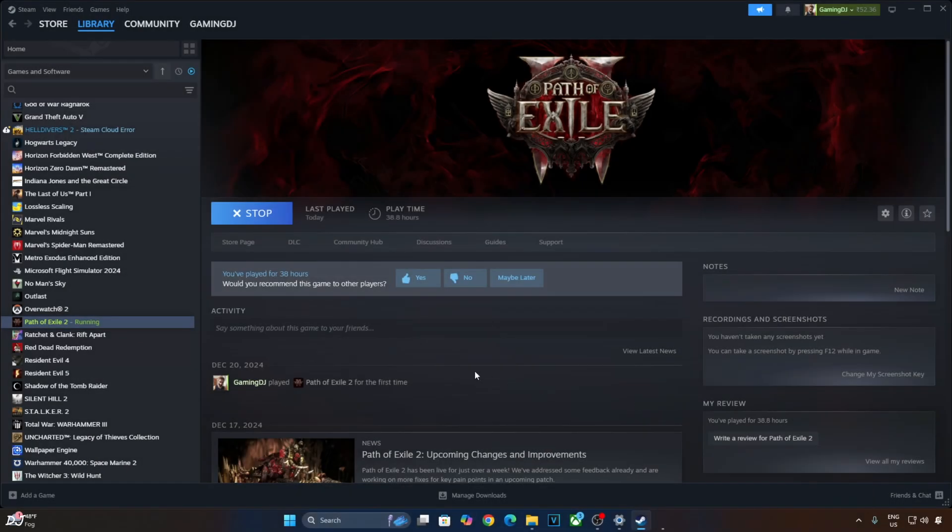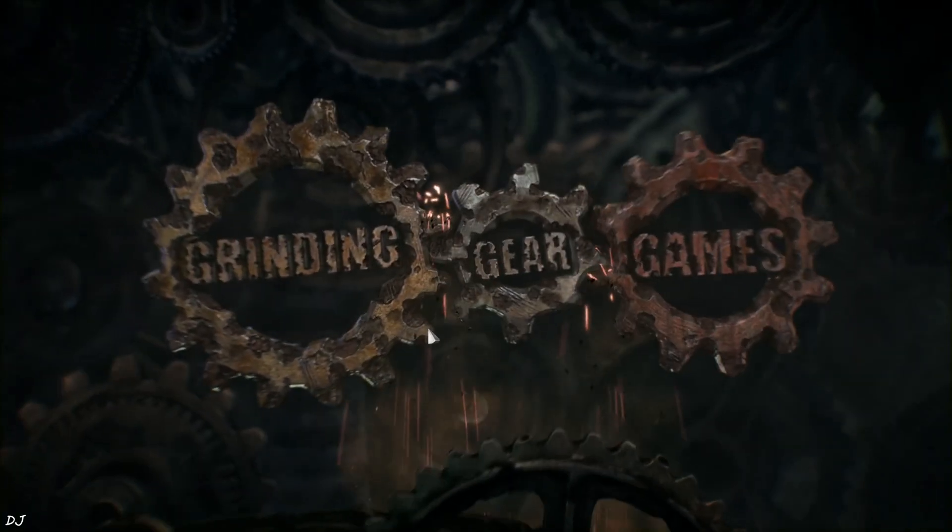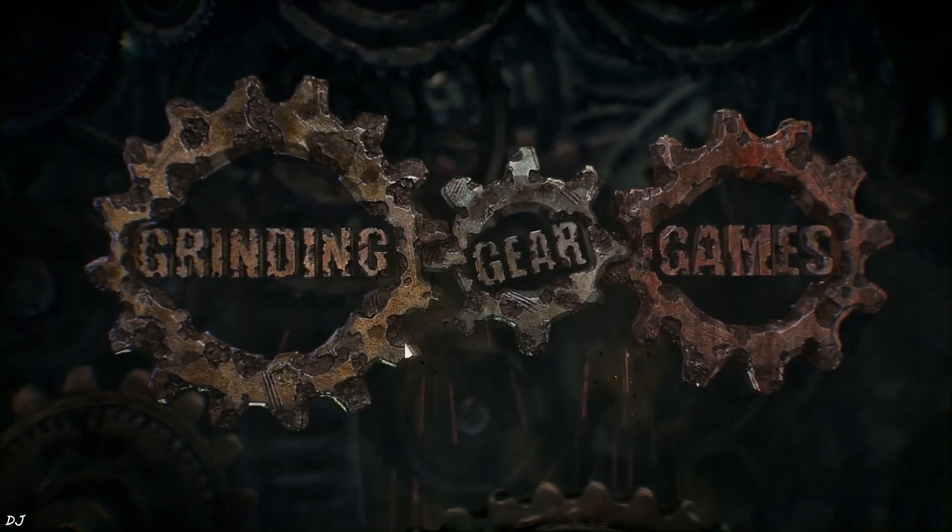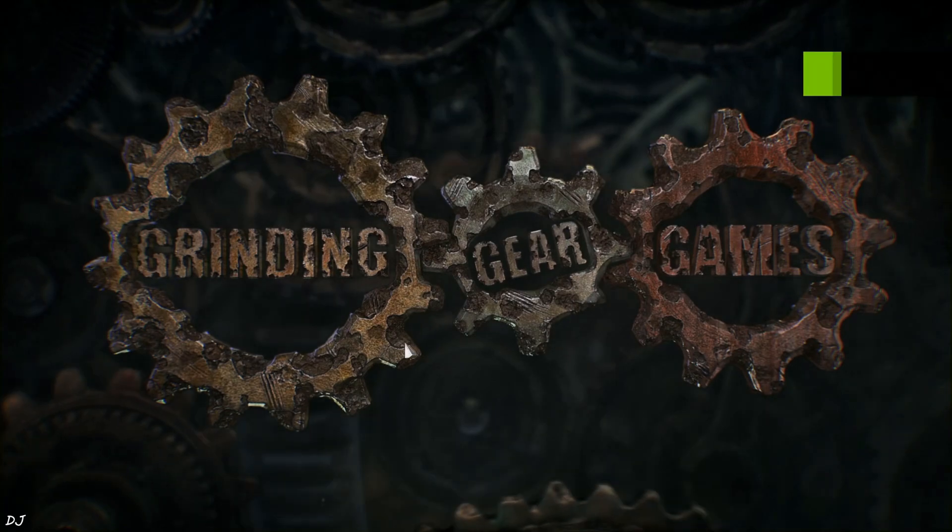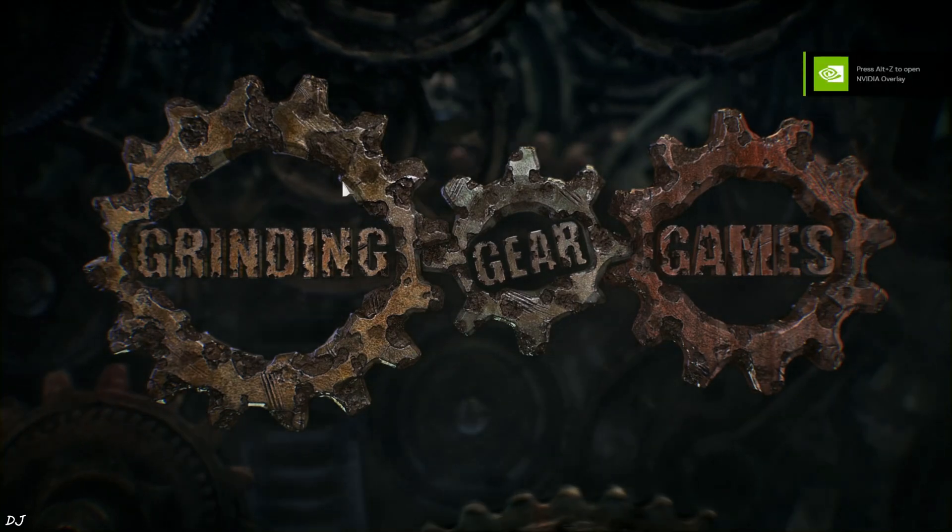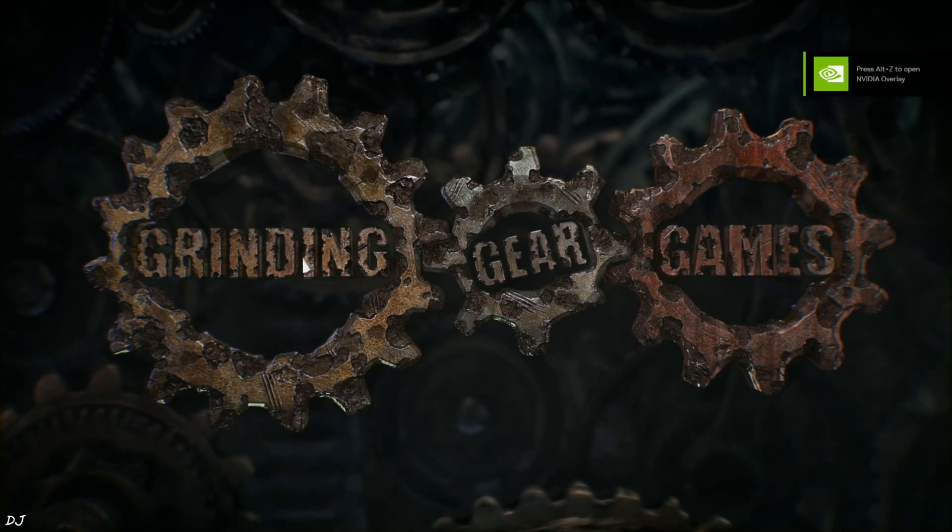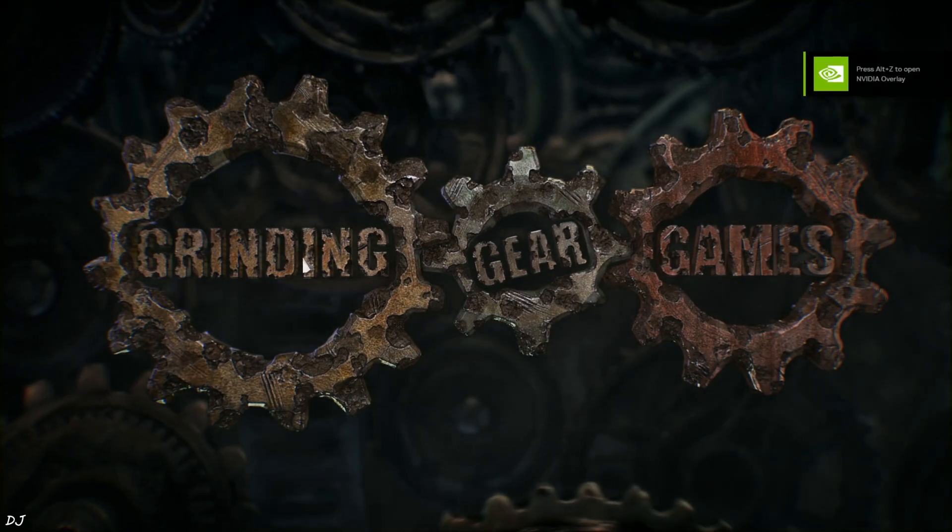We are ready to run the game. Make sure no third-party software like Afterburner is running in the background. It can cause OptiScaler's HUD fix to not work properly. To show you the performance stats, I'll use NVIDIA's overlay.